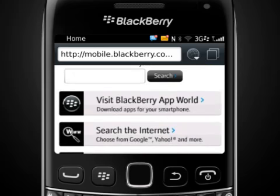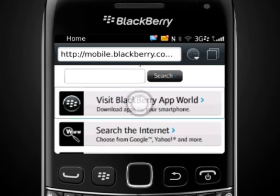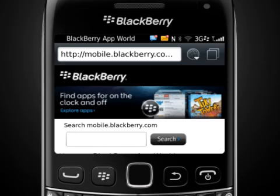Simply tap on a link to view it. To view more options, press the Menu key.